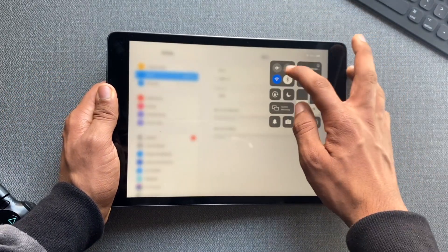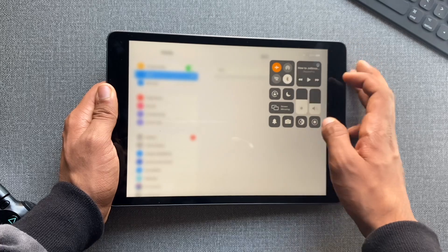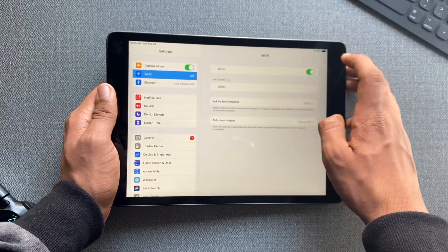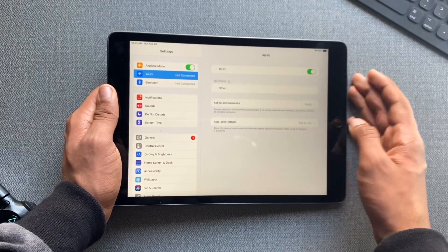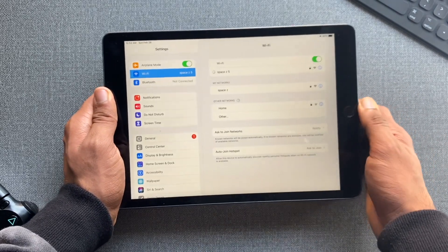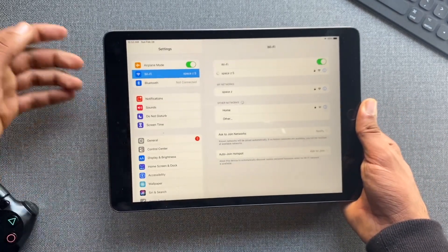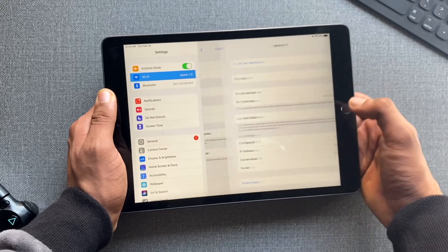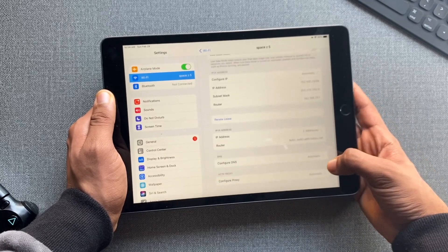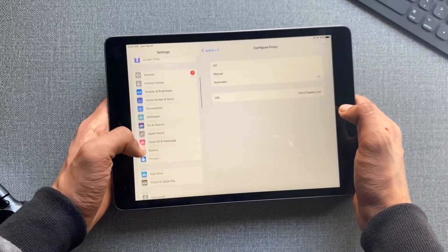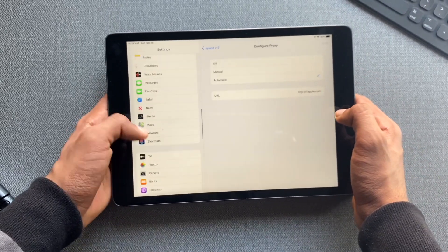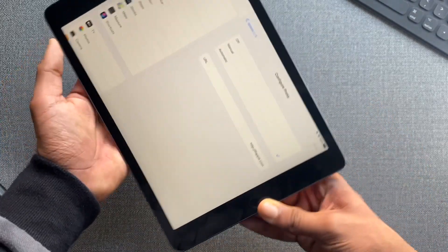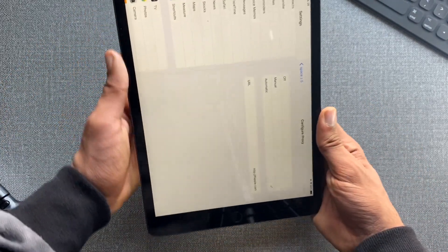Go back, turn on Airplane Mode to disable Wi-Fi, then turn it back on and connect to the same Wi-Fi you just changed the proxy for. To cross-check, click on Info and verify it's set to Automatic and everything is working fine.